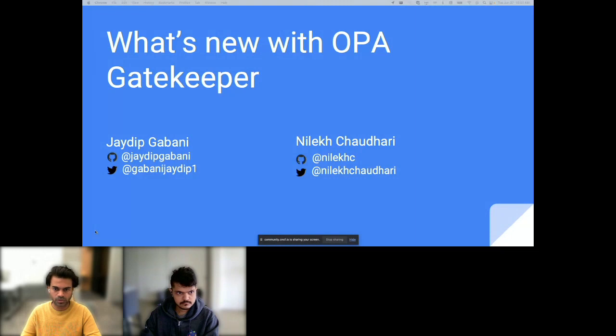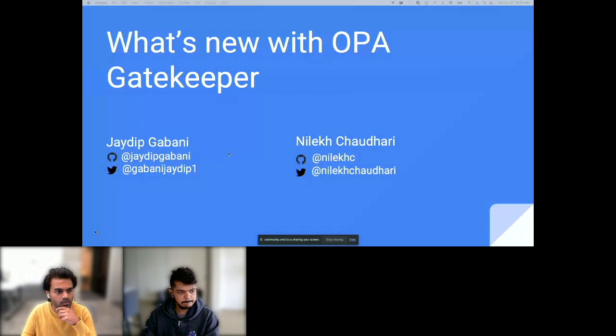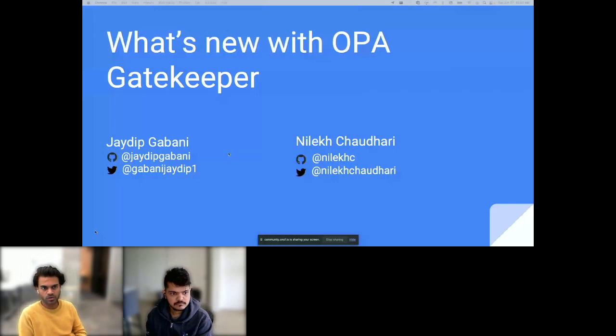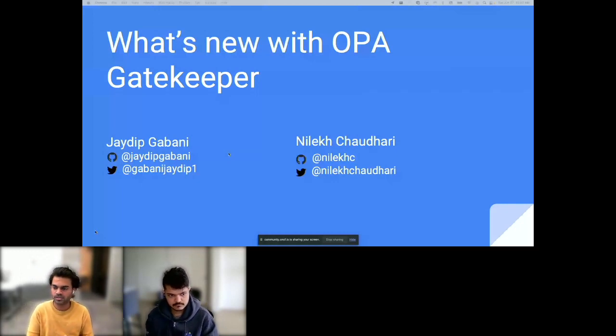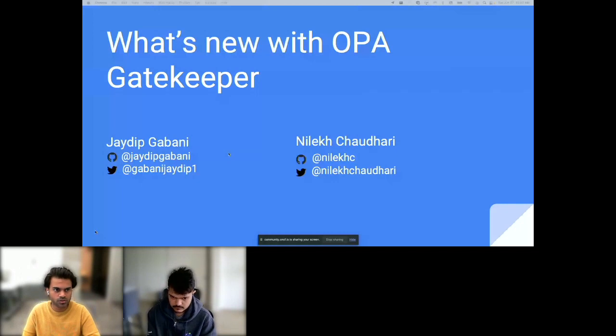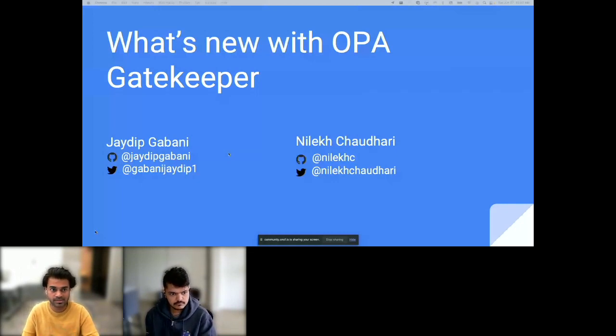With that, I will hand things over to Jadip and Millie for today's presentation. Hello everyone. We are delighted to have you all here with us for the CNCF webinar. Today's focus is on the Gatekeeper project and its exciting new features that our community has been working on since our last update. We're thrilled to share the new features that we have added.